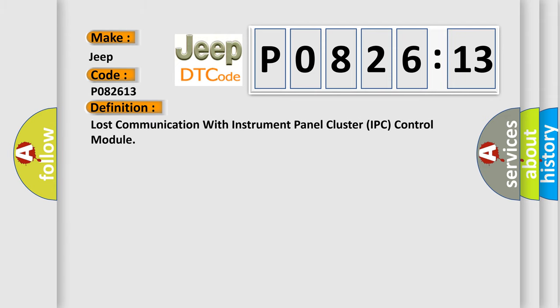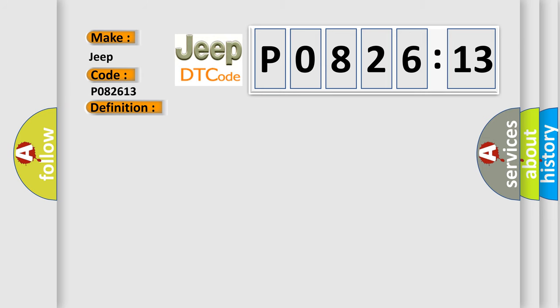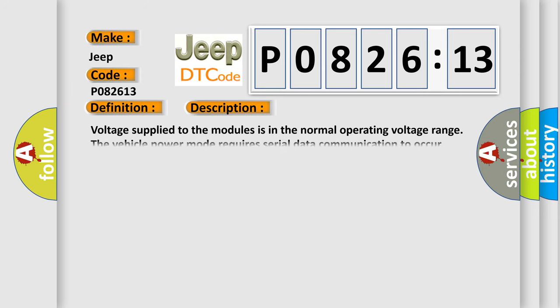The basic definition is: Lost communication with instrument panel cluster IPC control module. And now this is a short description of this DTC code. Voltage supplied to the modules is in the normal operating voltage range. The vehicle power mode requires serial data communication to occur.